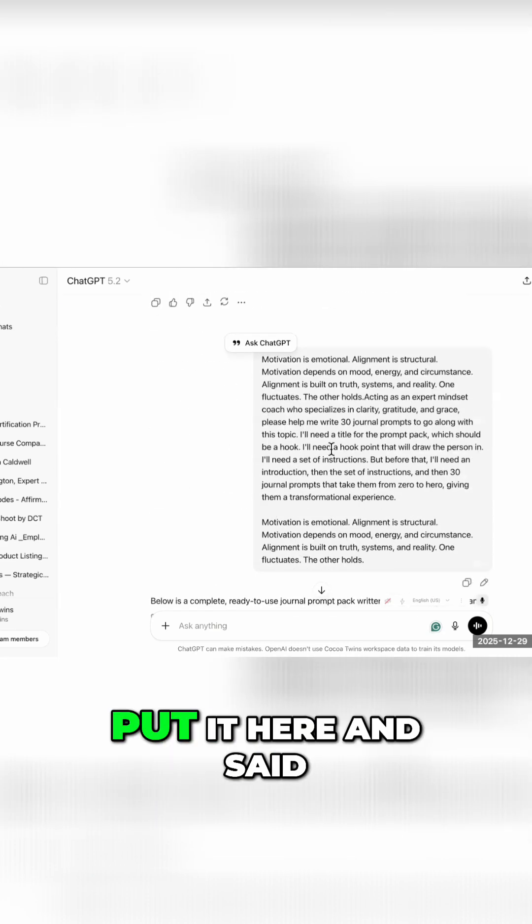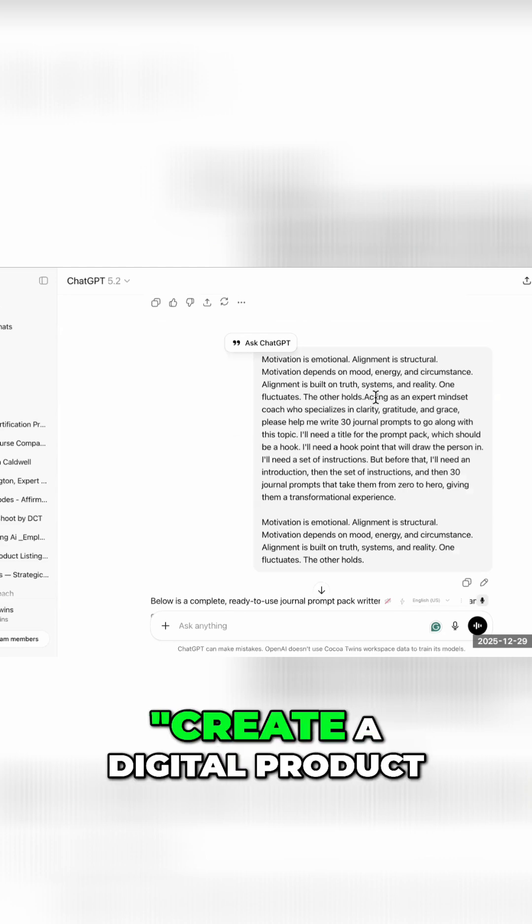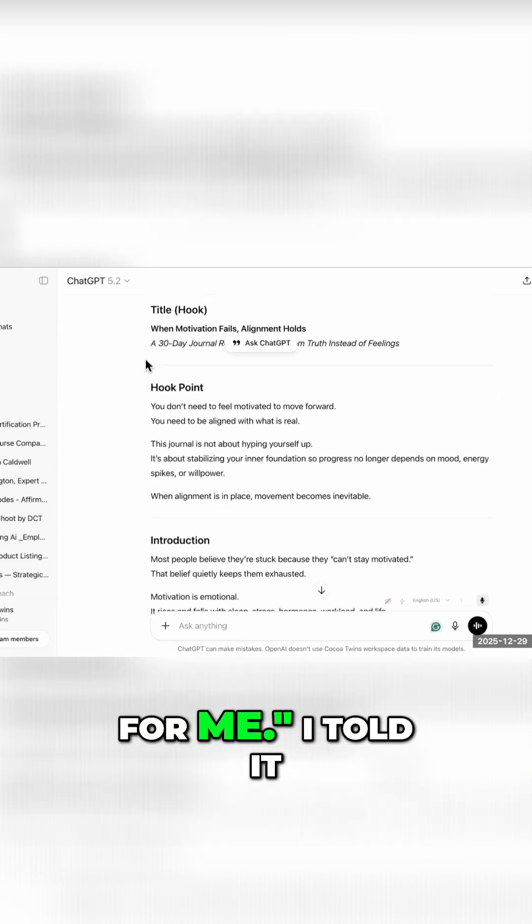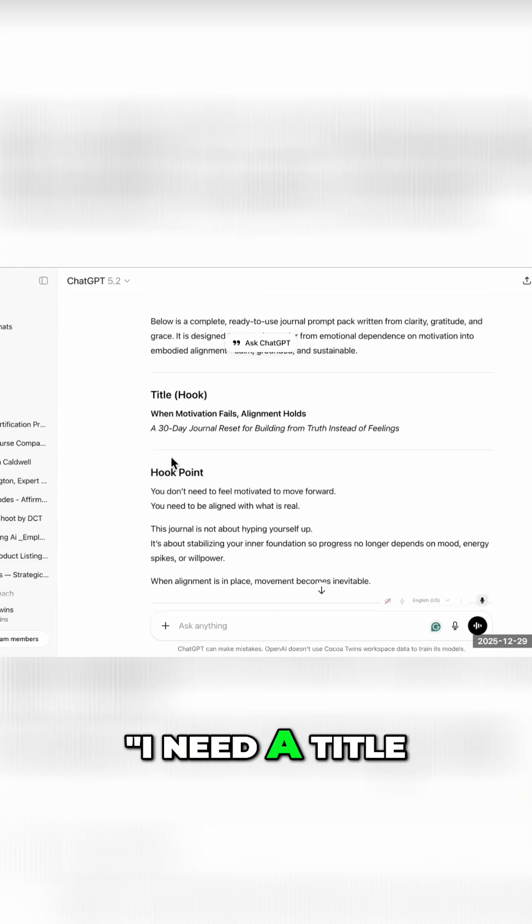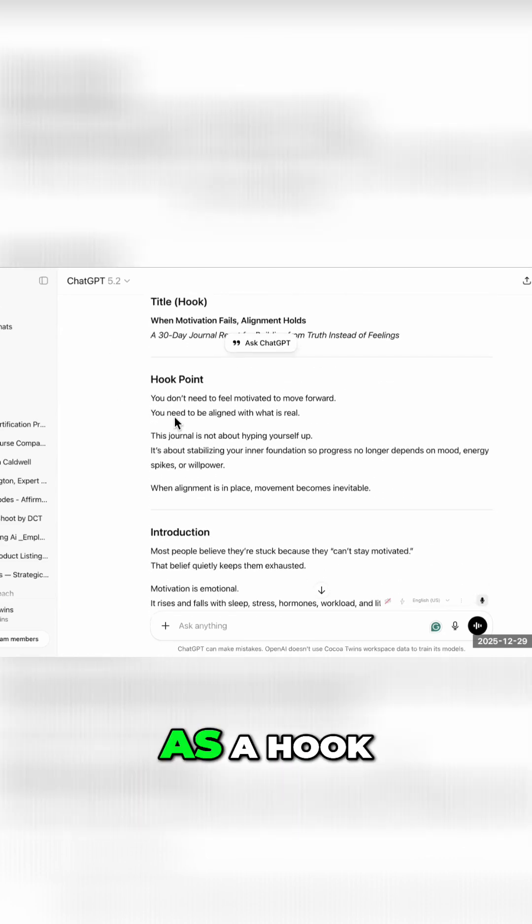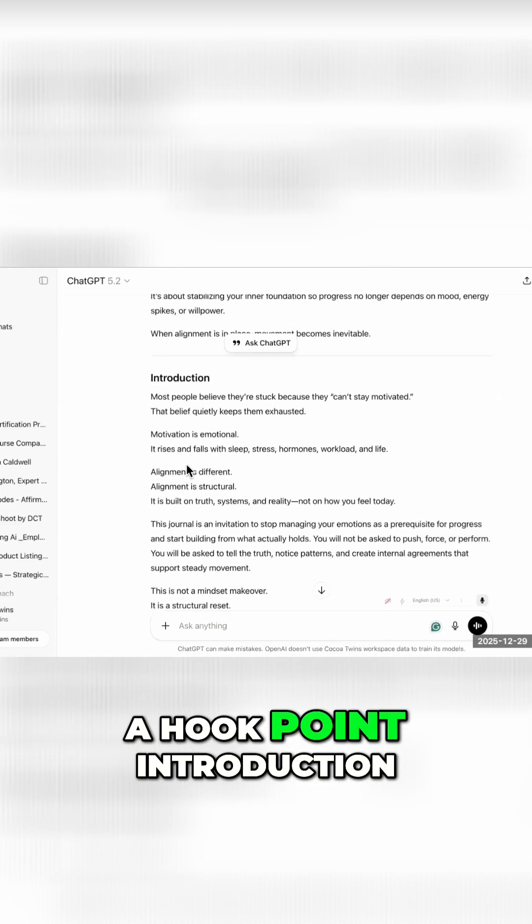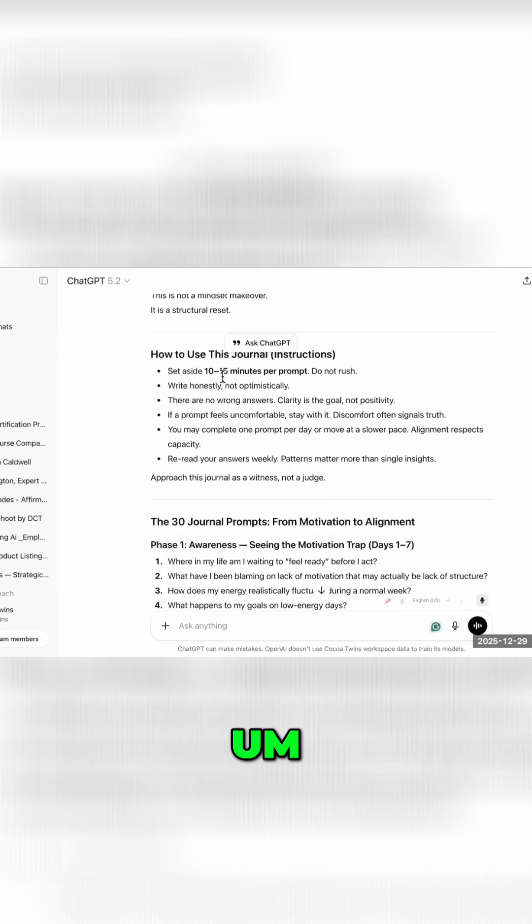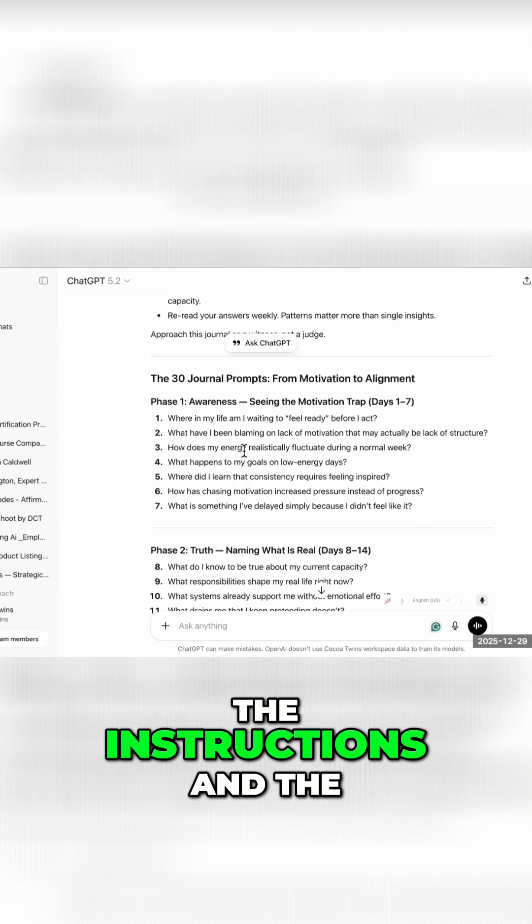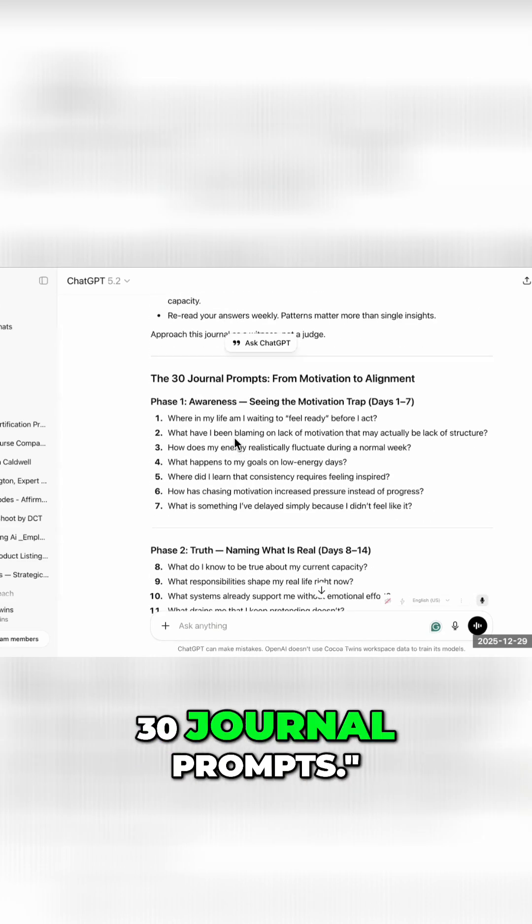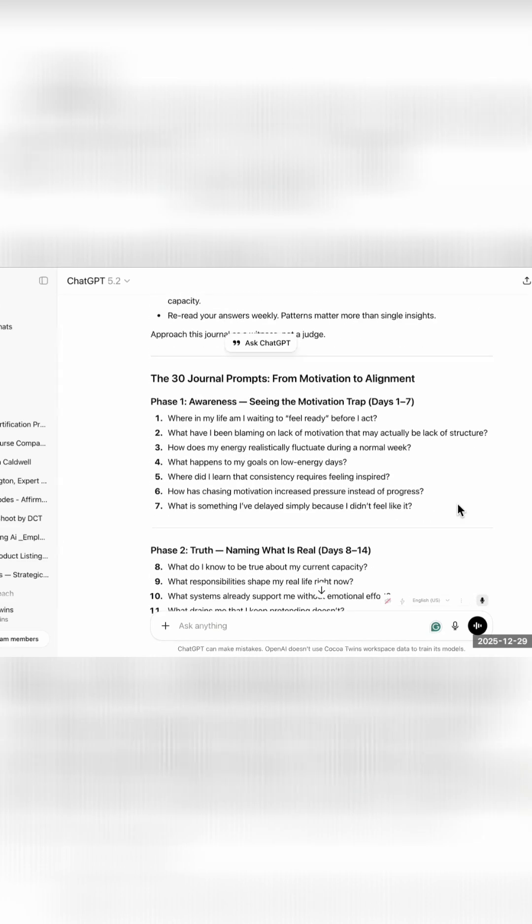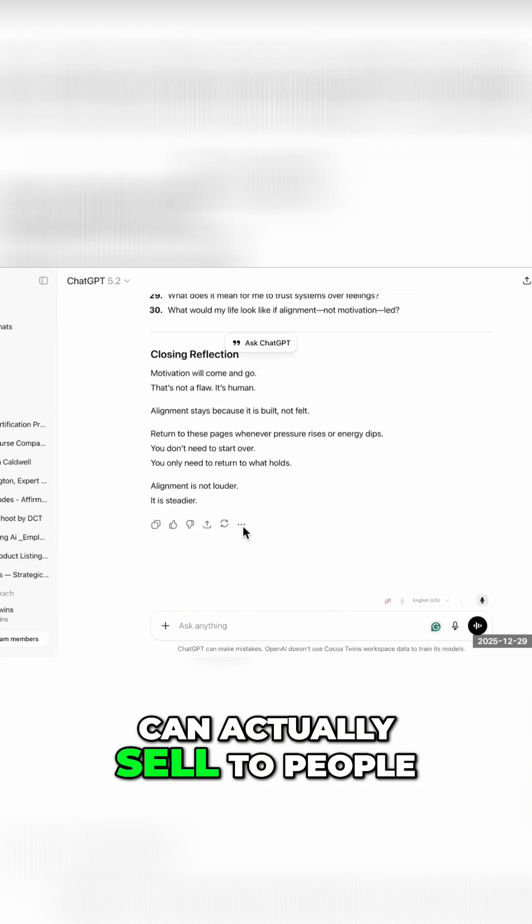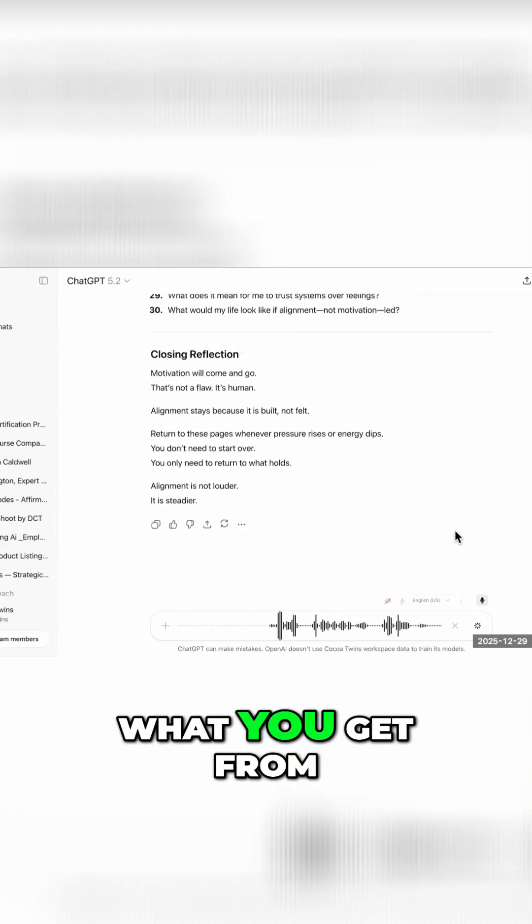I came down, put it here and said create a digital product for me. I told it I need a title as a hook, a hook point introduction, the instructions, and the 30 journal prompts. Now I have a digital product that I can actually sell to people.